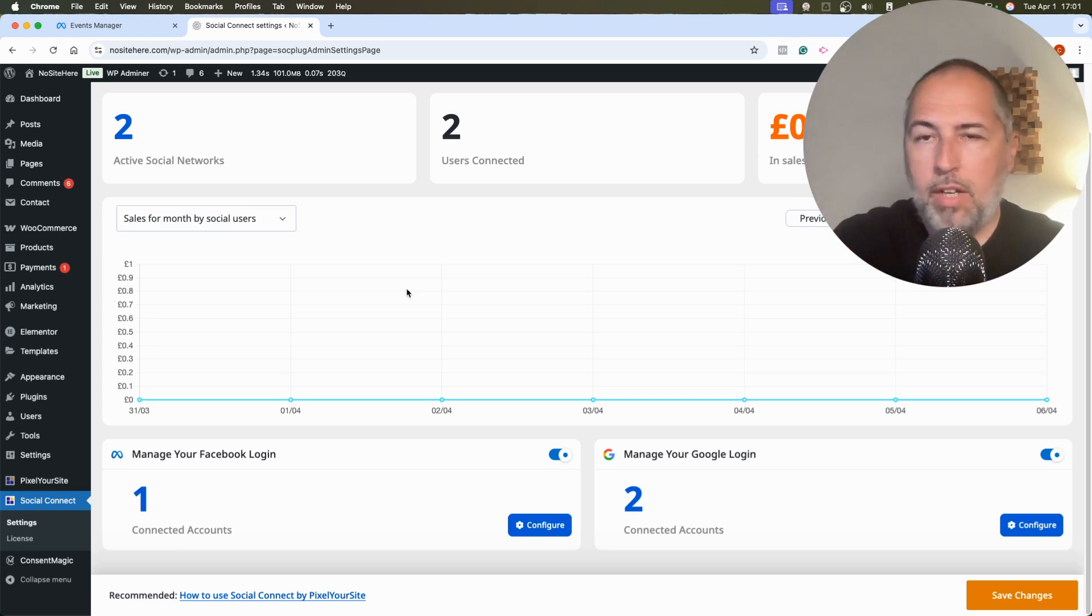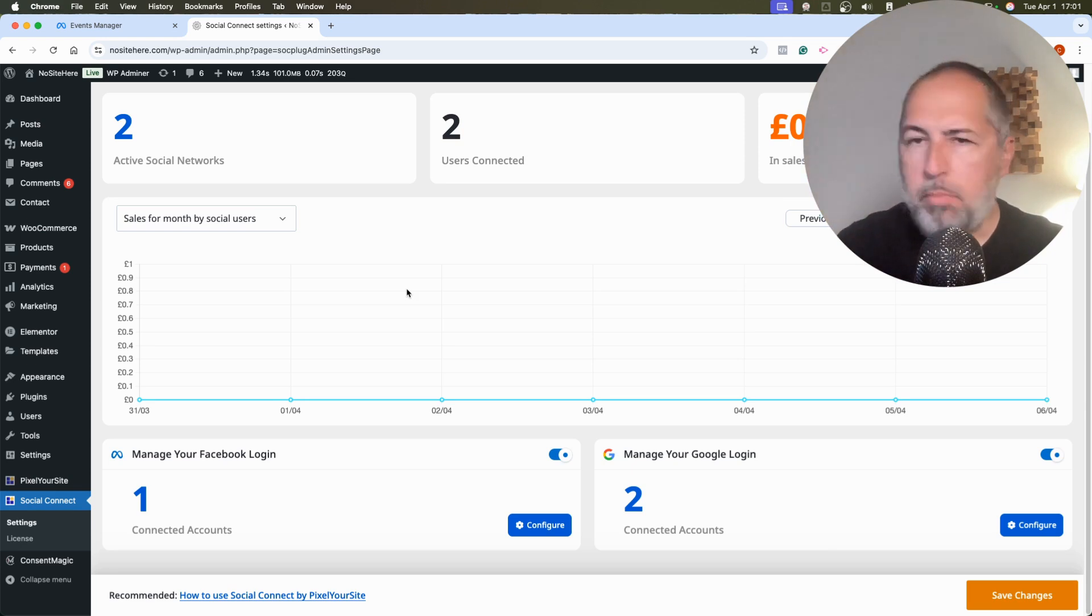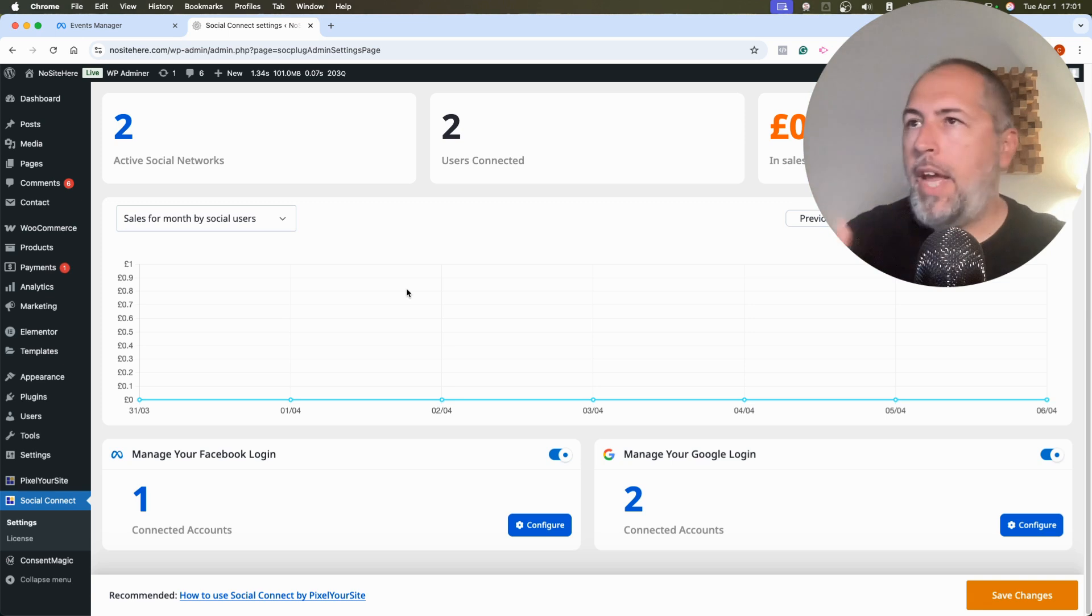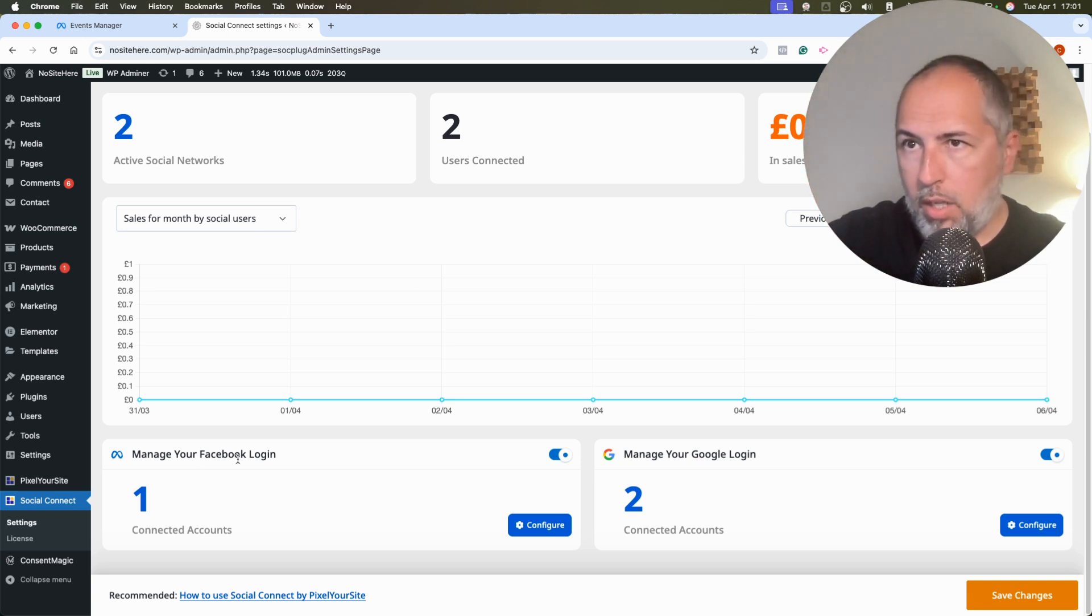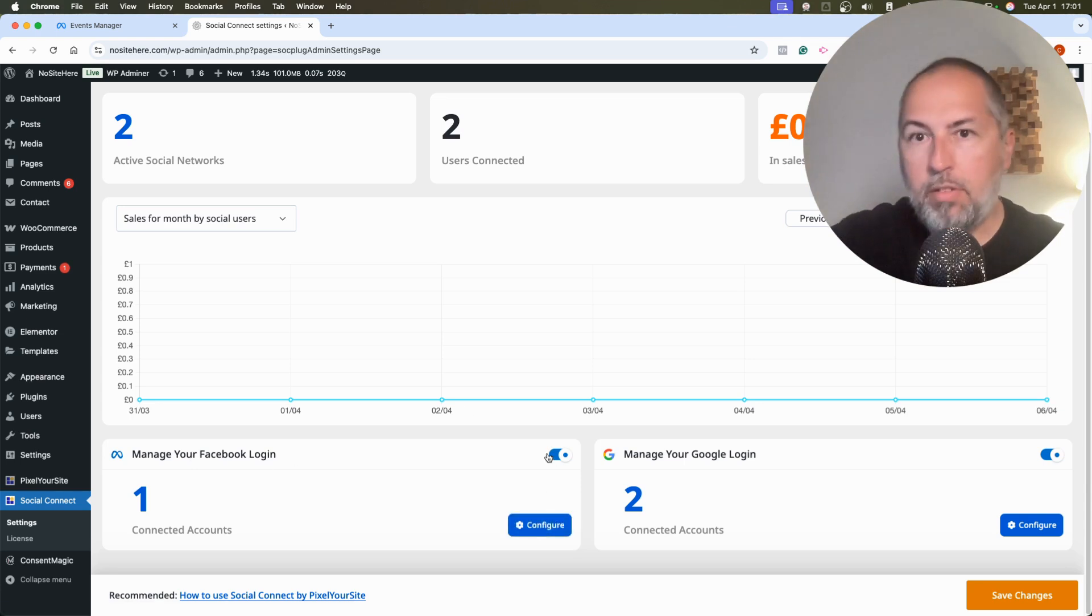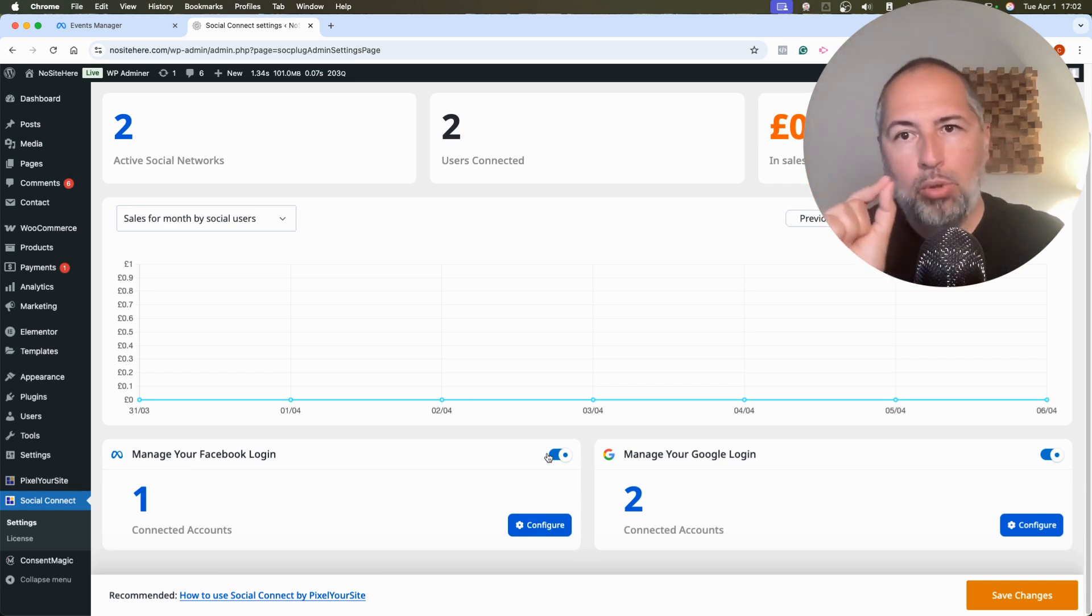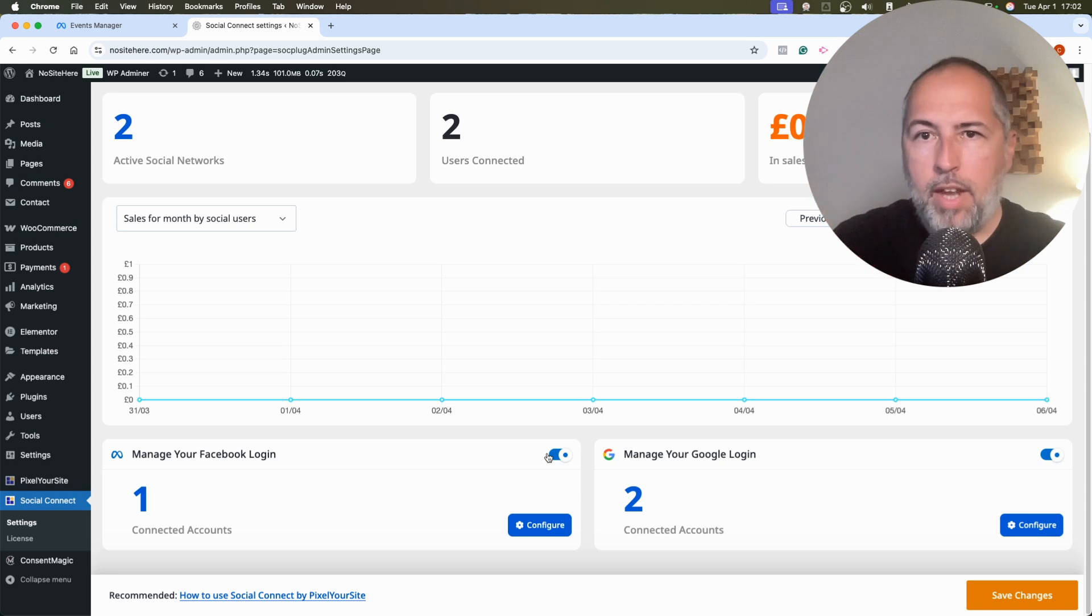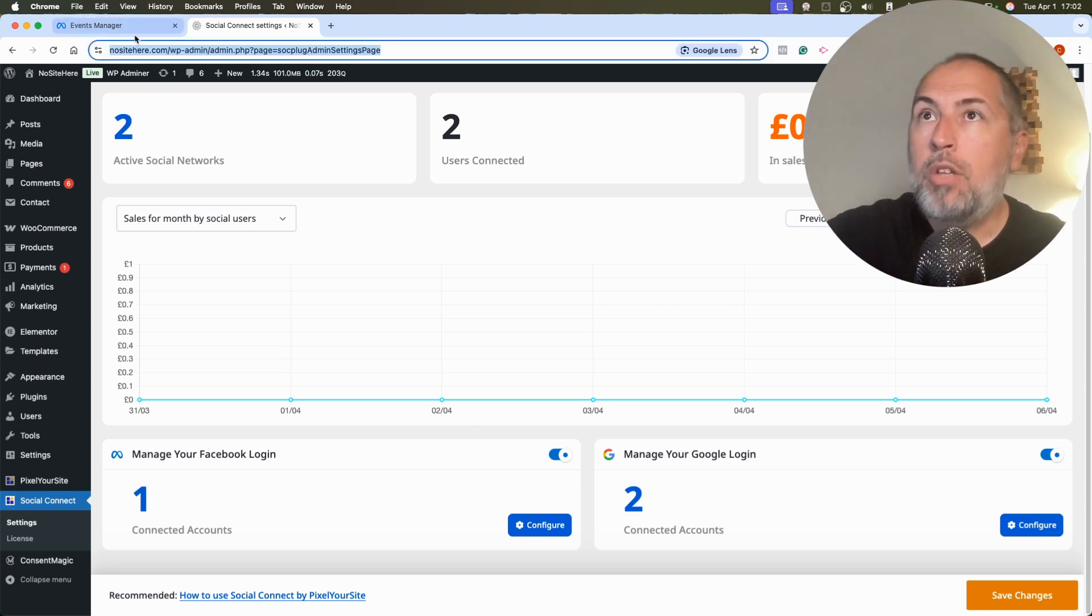I have a video on this channel explaining how everything works with this plugin, how you configure everything. I just want to show you that we have this product. It's available and you can add it to your website. Configure Facebook Login from here. Configure—there are some steps you need to follow and then Pixel Your Site will be able to get the Facebook Login ID and send it with Conversion API events.